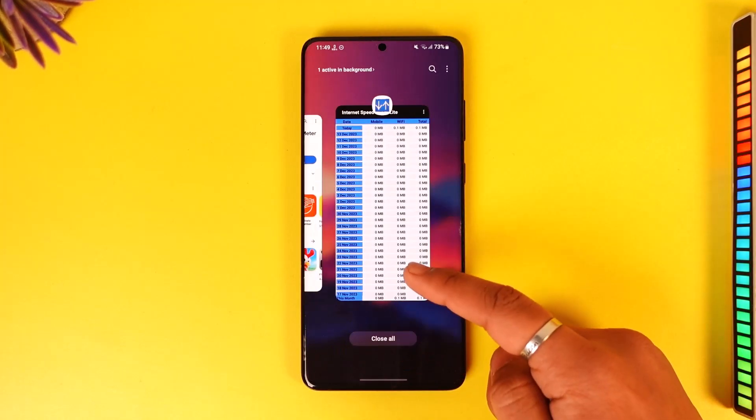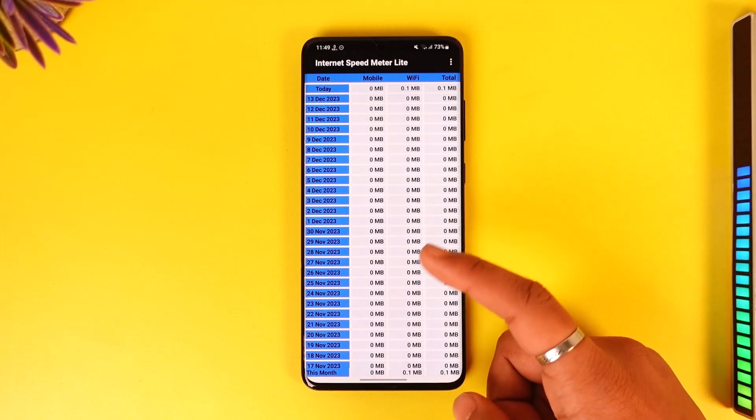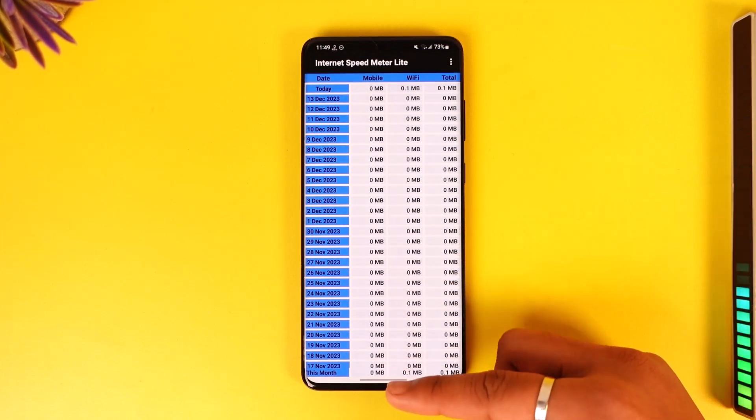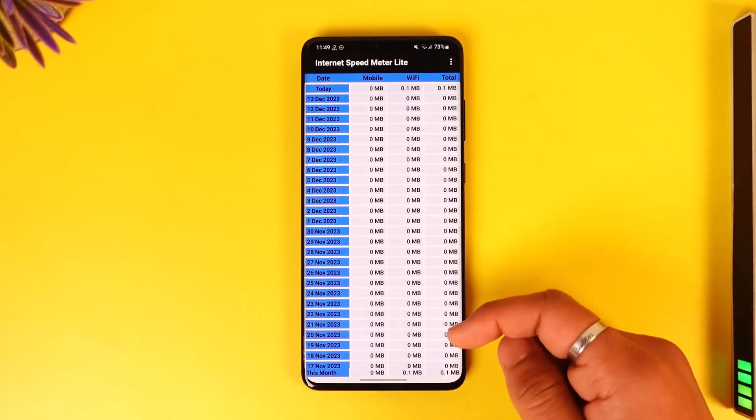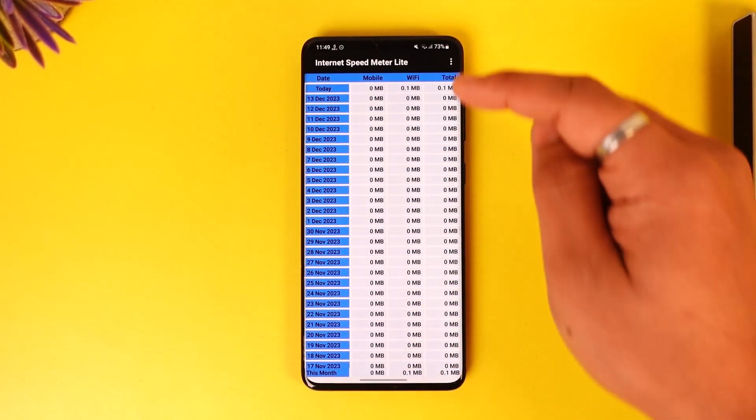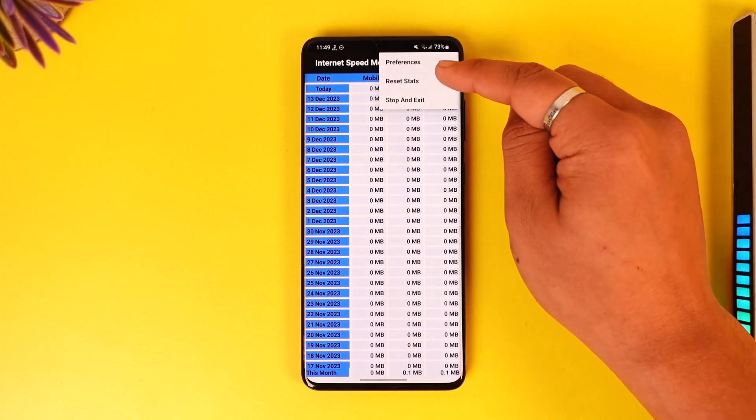Now of course, this might drain at least a percent or two of your battery, but that's not an issue if you really want this feature. So even if you go to the three dots, you can go to Preferences and customize other settings.